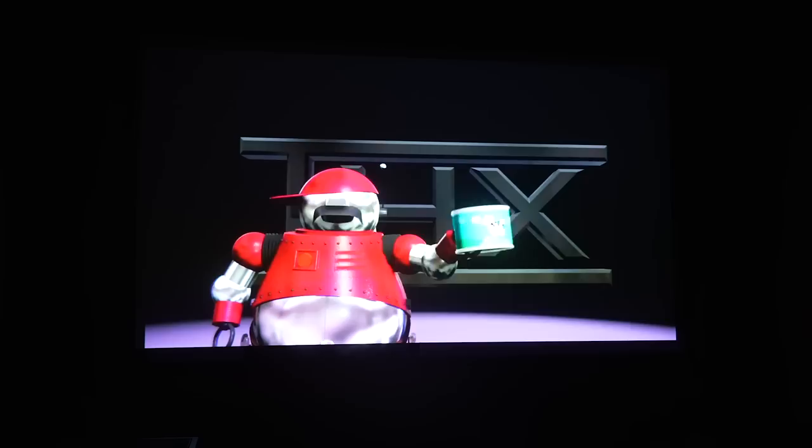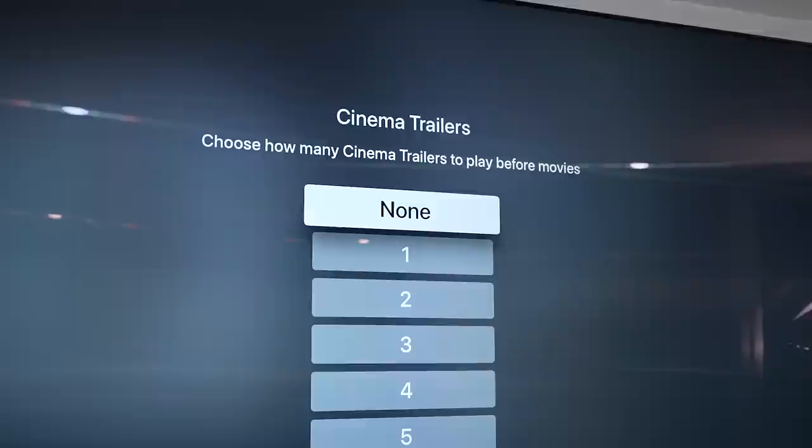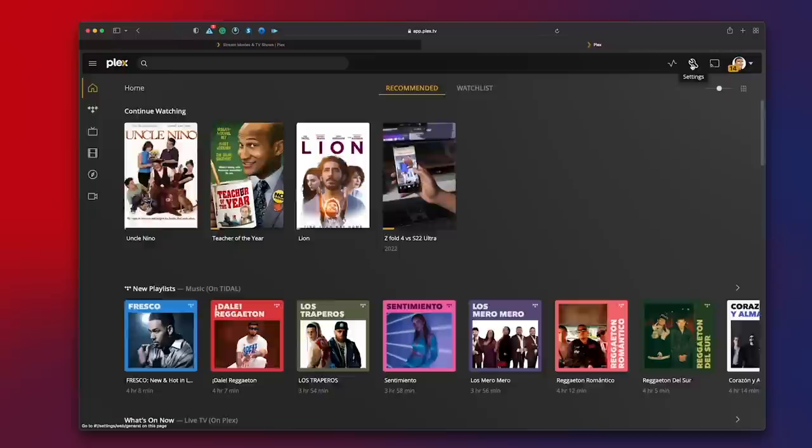Let's get right to it. Cinema Trailers lets you watch movies with an experience just like the real deal — before the movie starts, you can choose to have pre-selected movie trailers play. That's a pretty cool Plex Pass feature. If you don't have Plex Pass, you can still play trailers that you have on your local server. To set it up, you'll need to enable the feature in the Plex web app under Settings > Server > Extras.